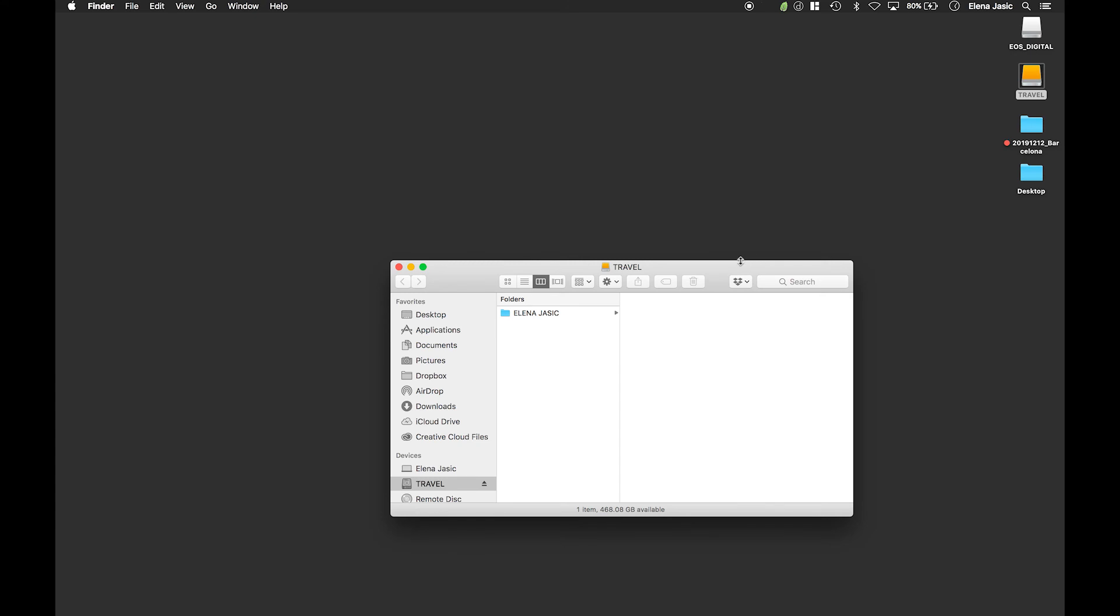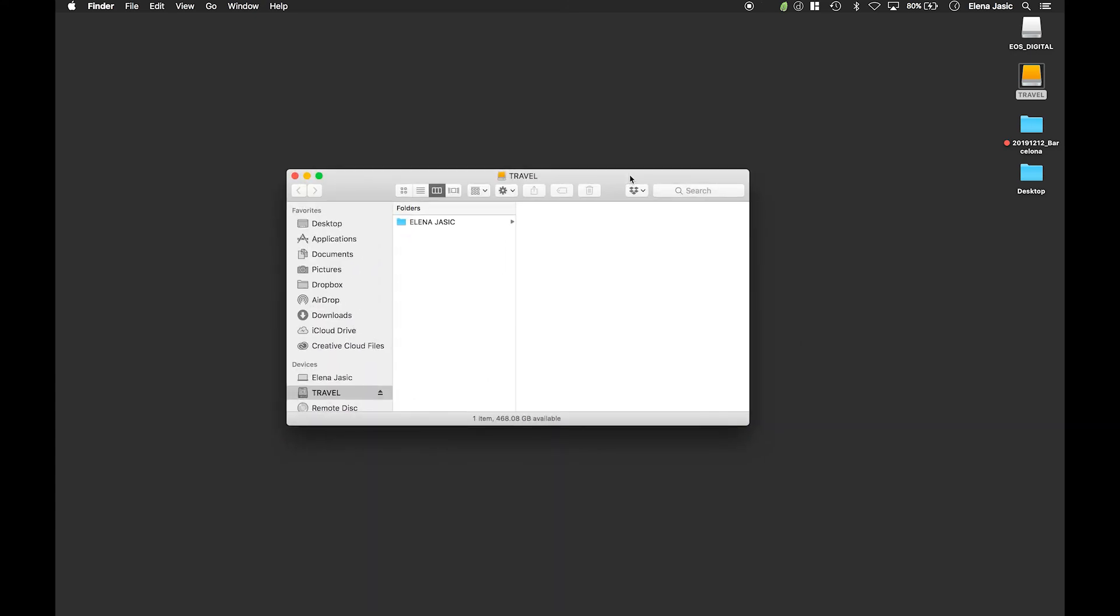We are going to double click on the hard drive called travel. So within this what I want to do is when we are starting out our year that we organize it from the beginning. So I am going to create a folder called photography.